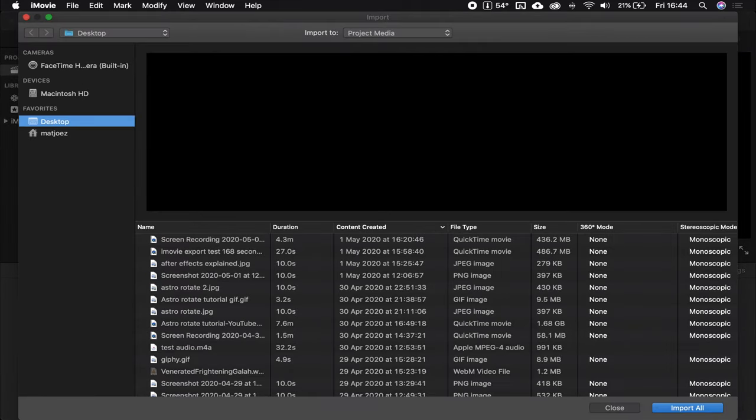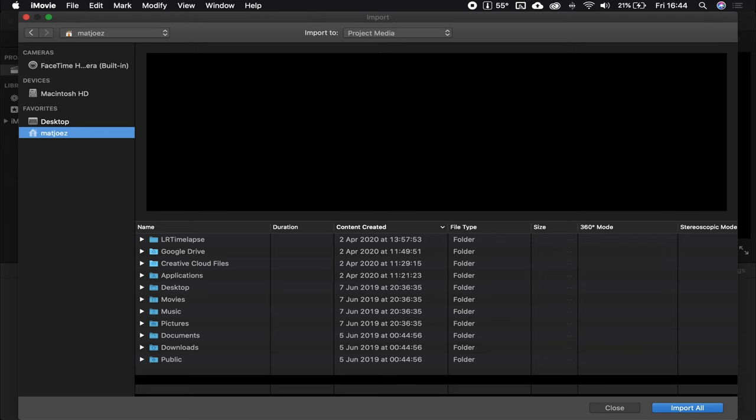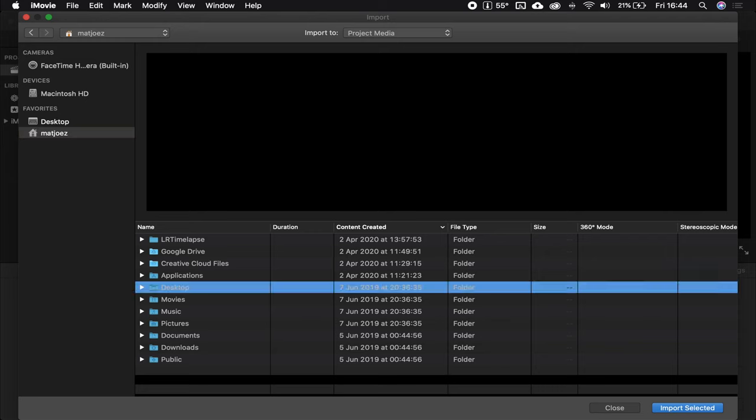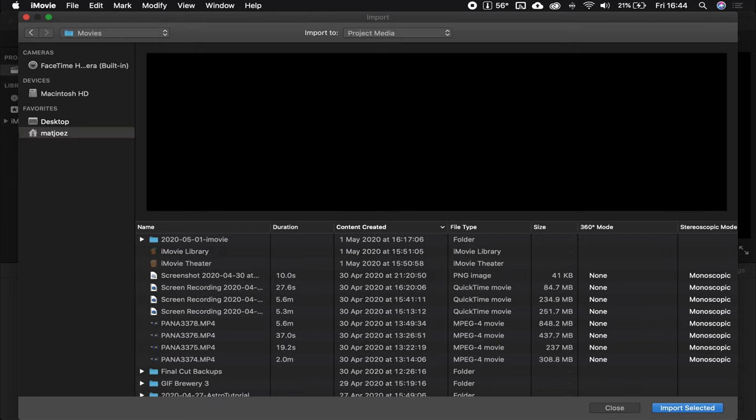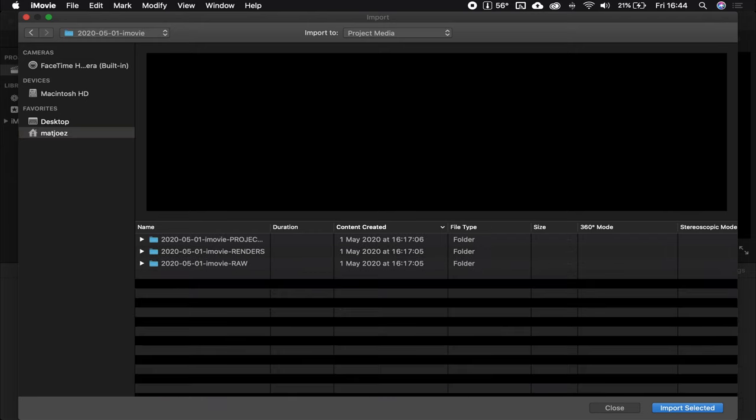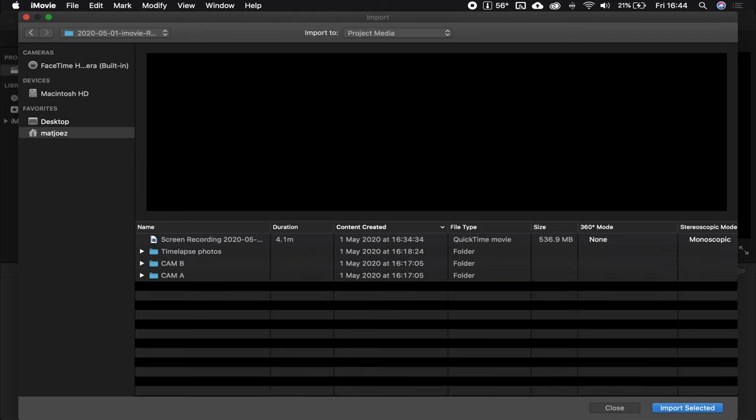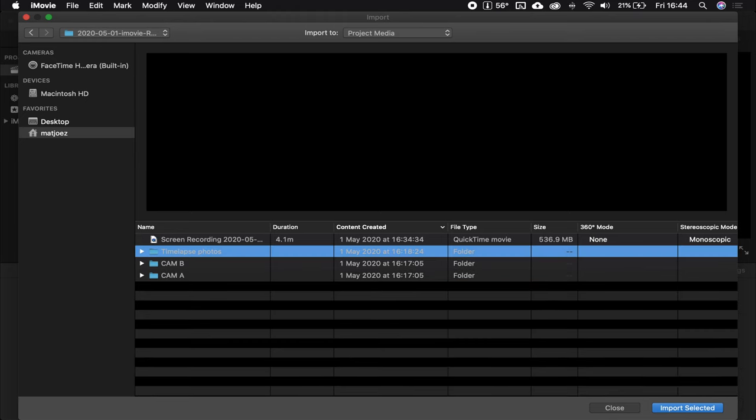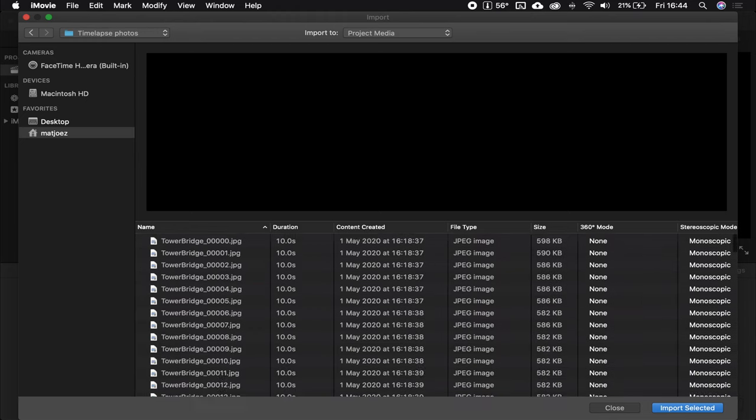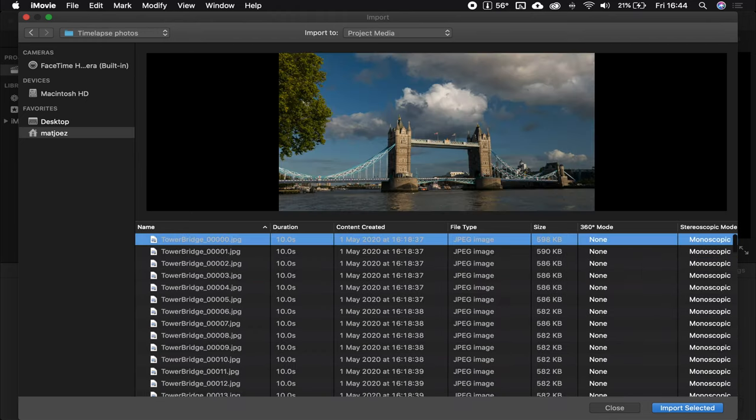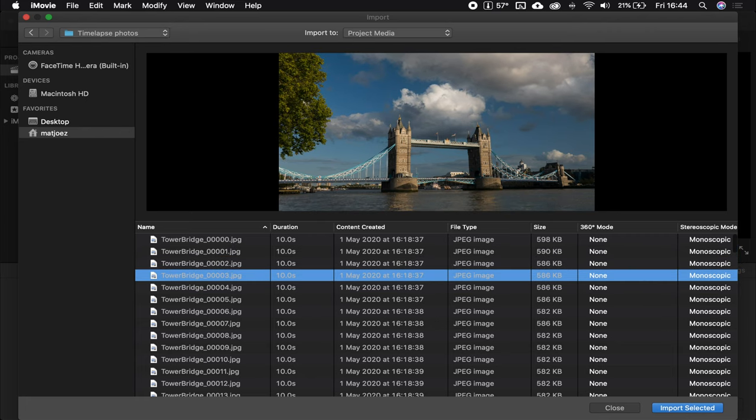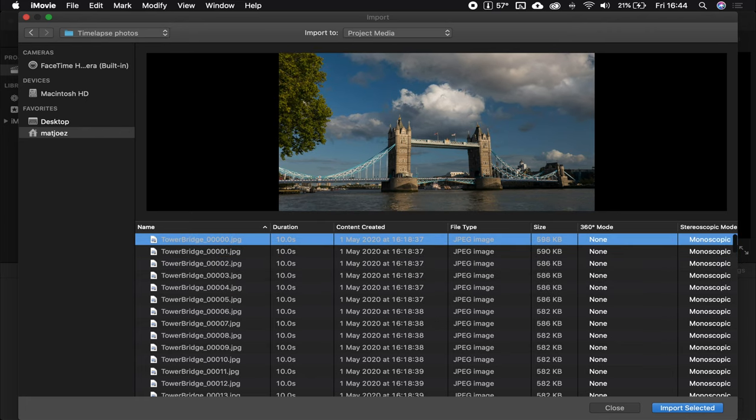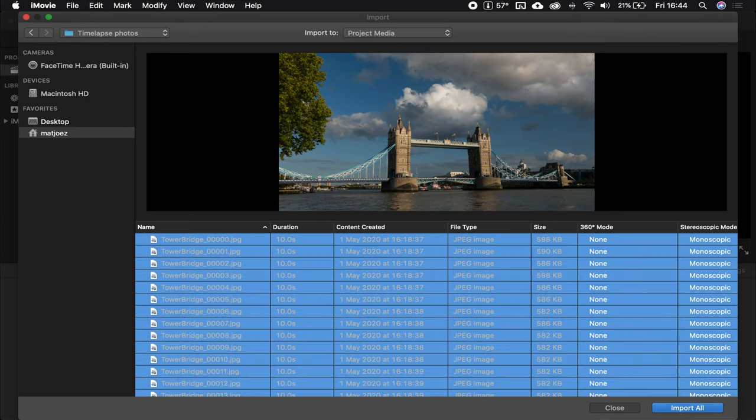Click that button, and navigate to wherever you have the file that you are going to import. Oh, I should have prepped this better. Anyways, time-lapse photos. These are all the photos that we're going to be working with. So, you could import them one by one, or you just hit Command-A, and then import all.